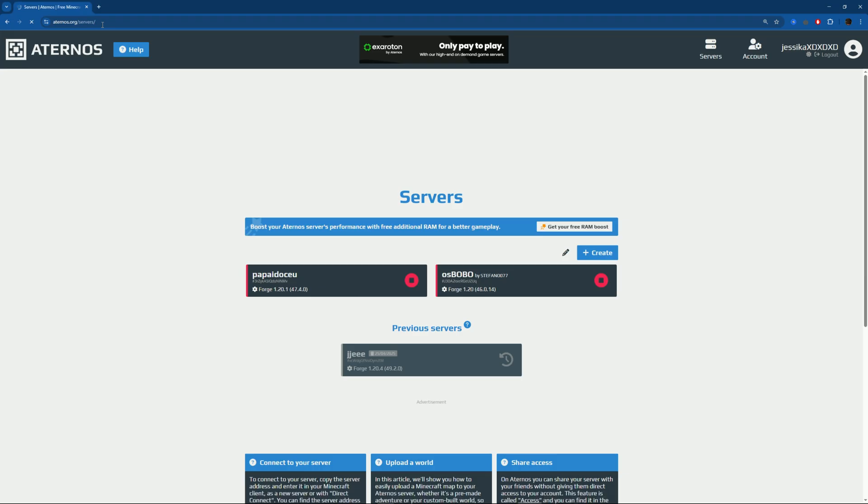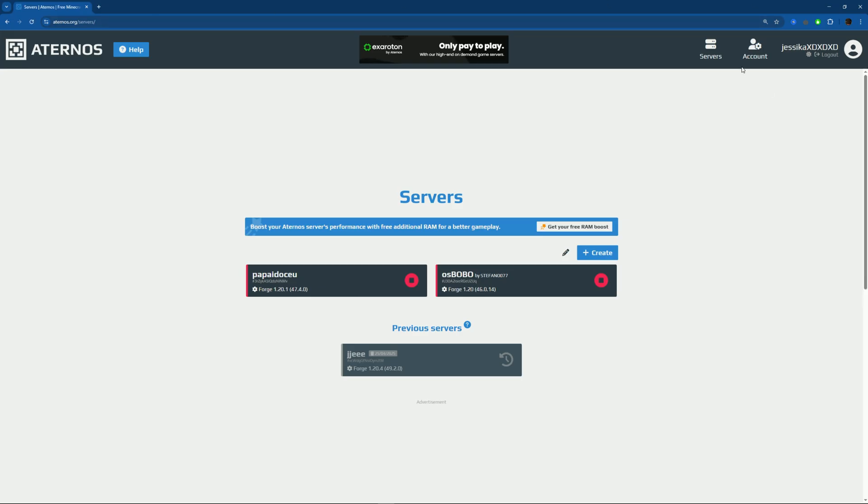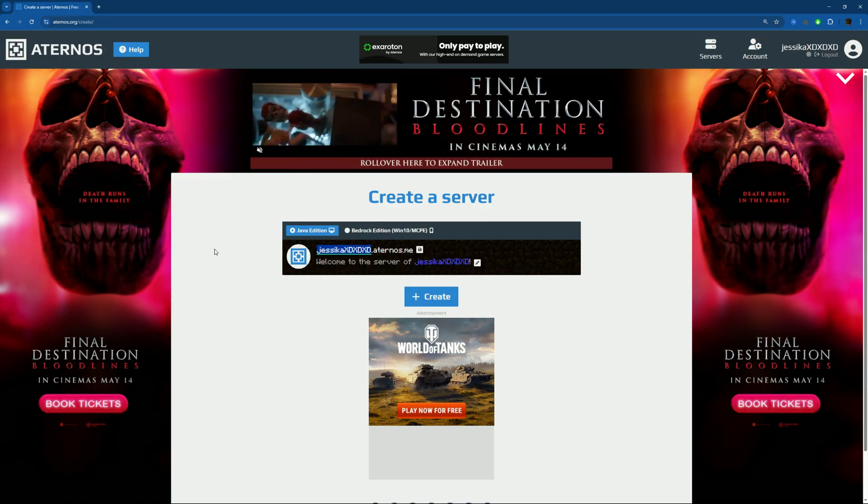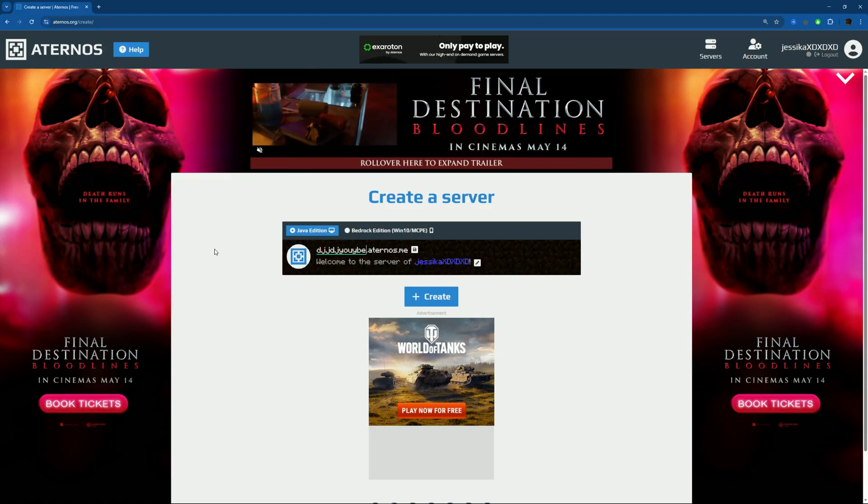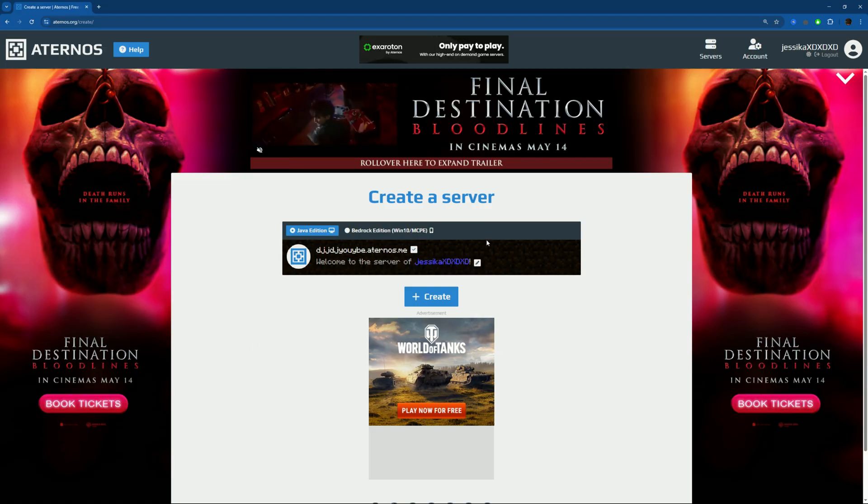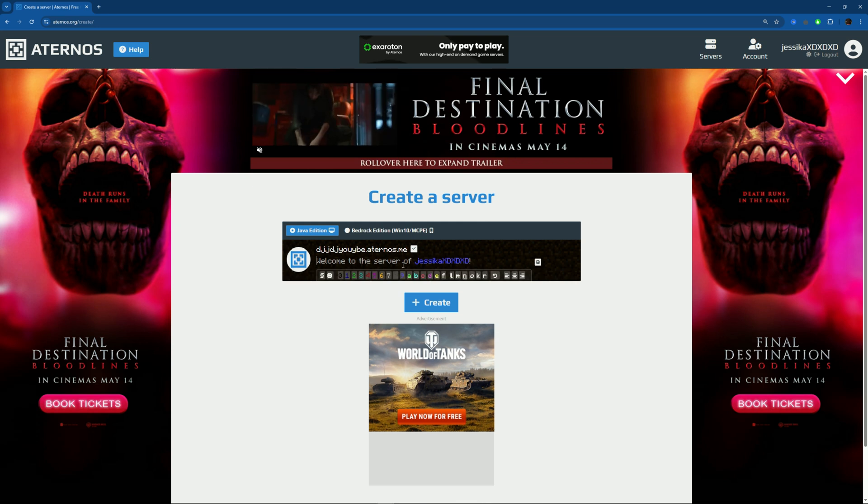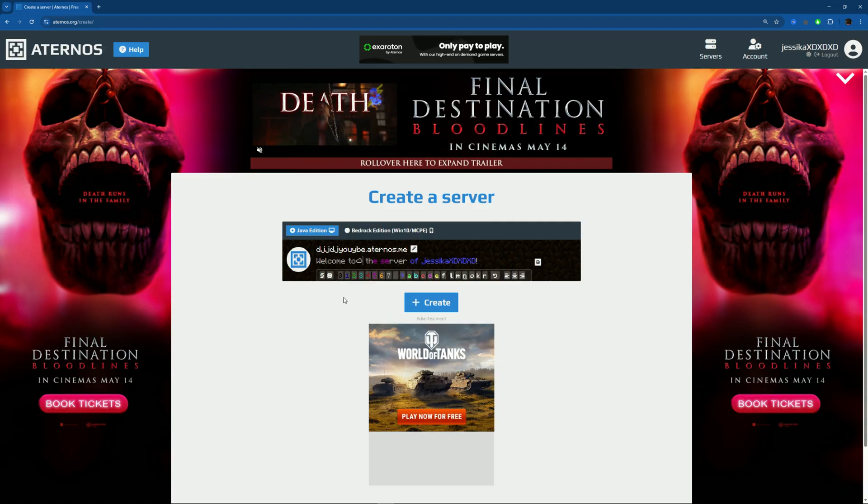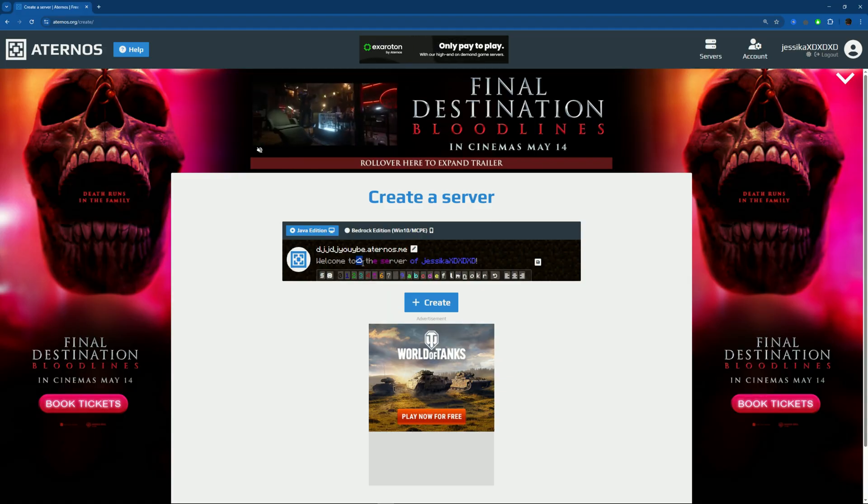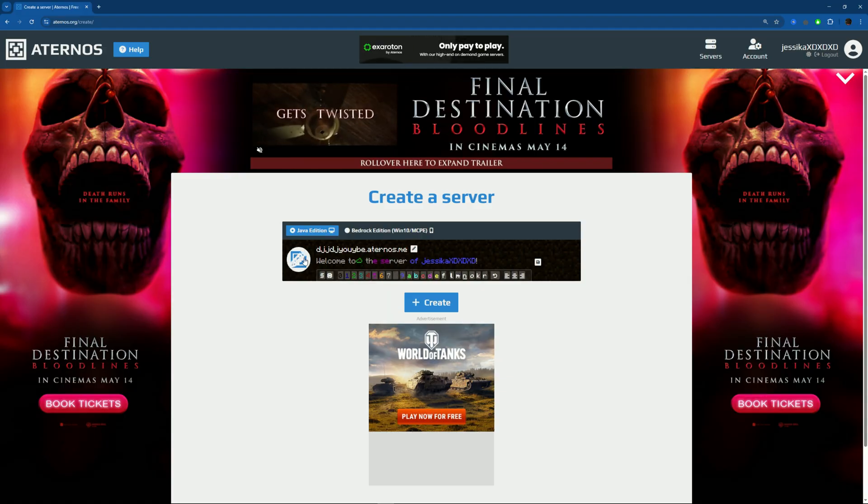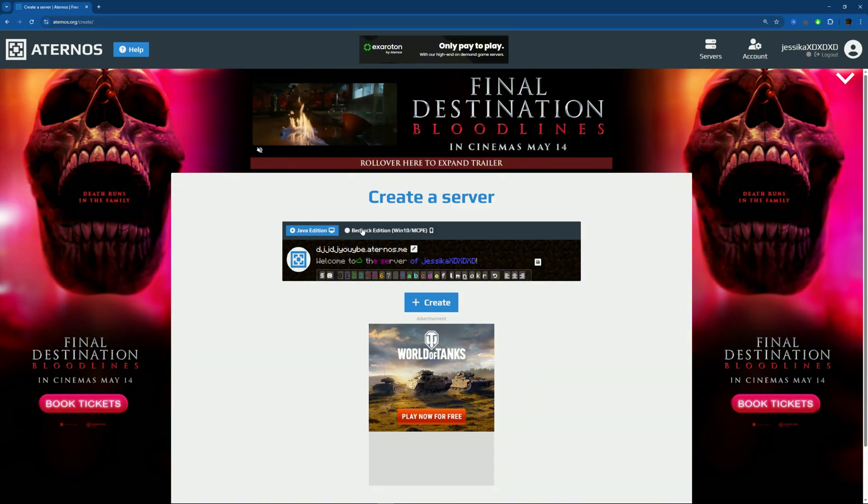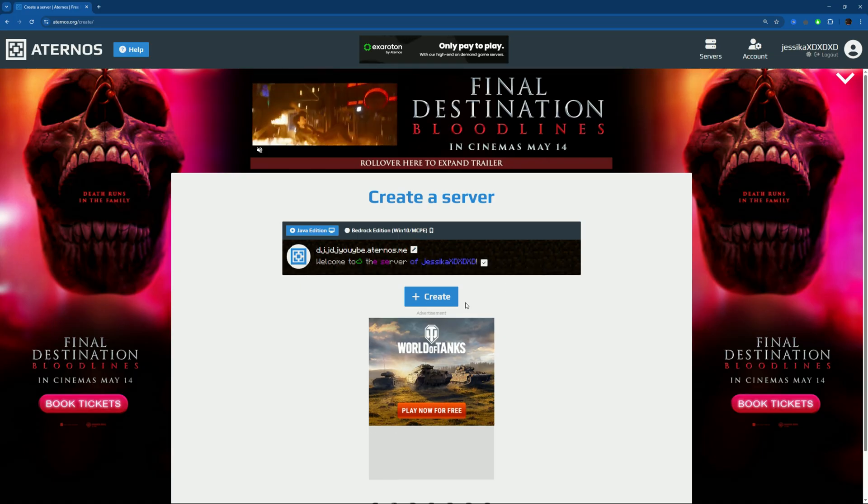Make sure you're logged in. I'm already logged in, and once you're logged in, create. Once you're here, change the name to whatever you like and save it. Here you can also change the color of the text, add emojis, whatever. Here is a little logo or image you can change. Make sure it's Java or Bedrock depending on your version. Save this as well and press create.